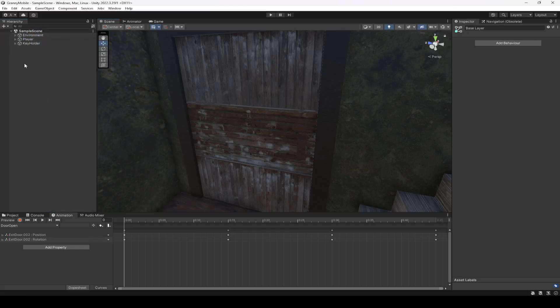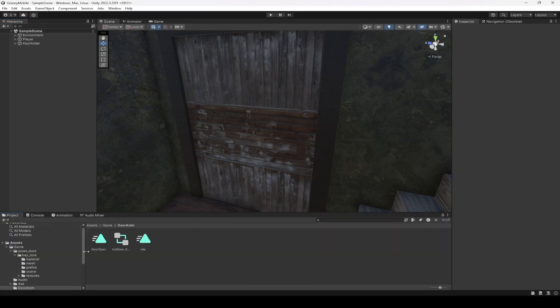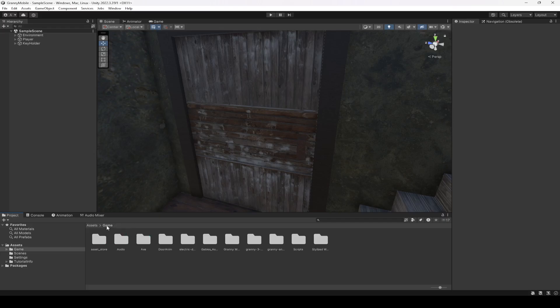So we have animated the door, and we have the controller and its animations in the door animations folder. In the next video, we're going to work on the door open script — if the player has a key, we will allow them to open this door; if the player doesn't have a key, we will not open this door. So with this done, let's end this video here.